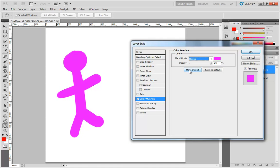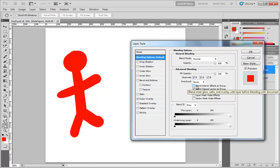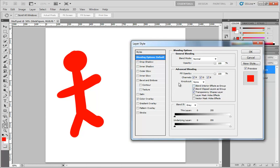Now underneath this you have the standard couple of buttons you've seen in all the other layer styles so far, which is to make these current settings the default or reset to your defaults. I do want to mention however that because this is an overlay, we also have gradient overlay and pattern overlay, that this particular layer style is a slave to the blend interior effects as group checkbox. You'll notice it says blend inner glow, satin, and overlay with layer before blending.